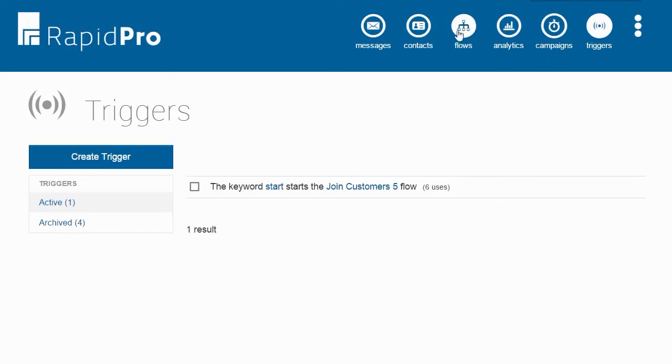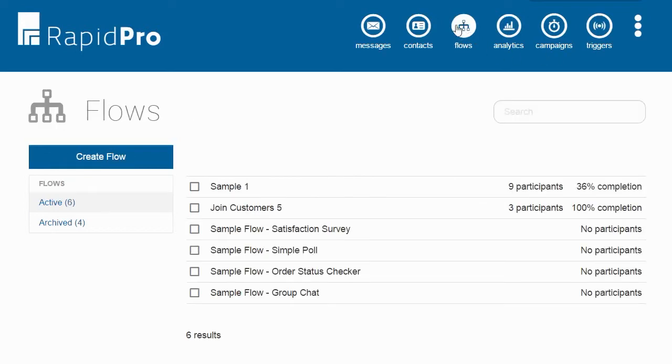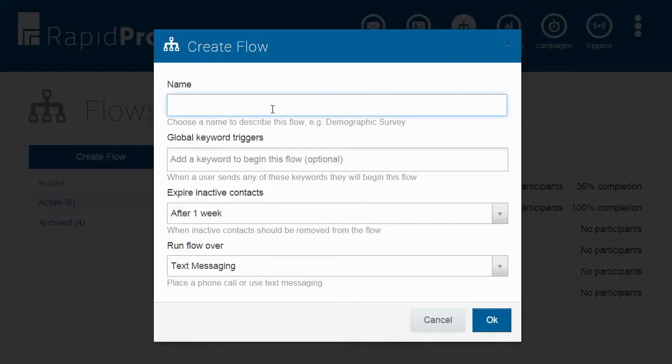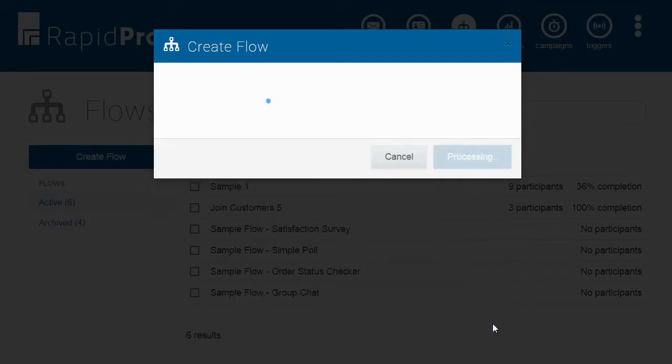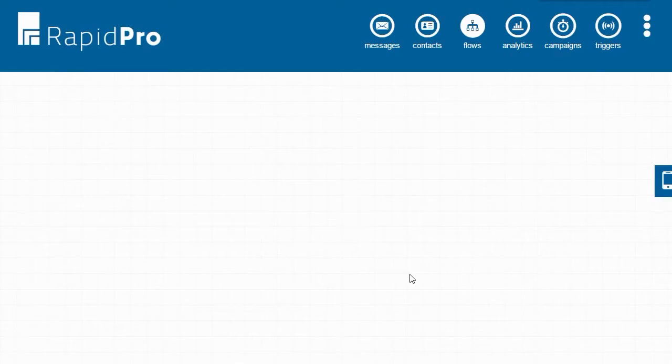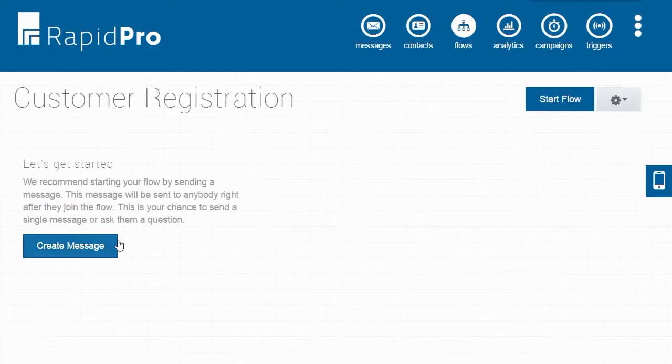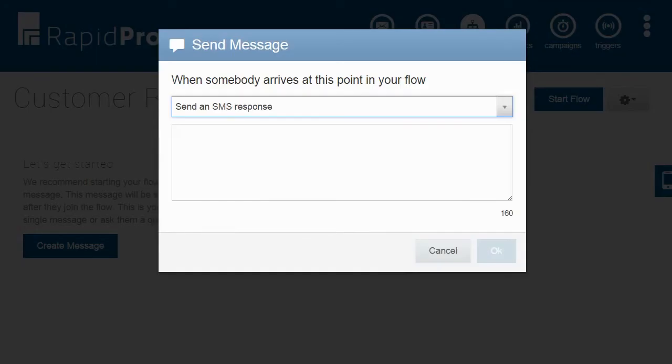We will focus in this demo on how to build a RapidPro flow. For this example, we are going to create a flow to register customers. In this case, we are registering customers who have already bought water filters. We are going to start things off by asking them where they get their water.